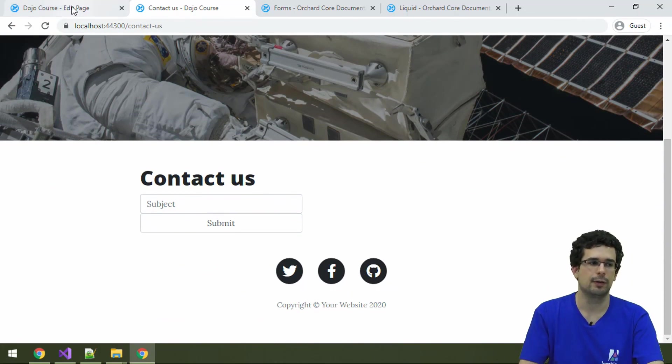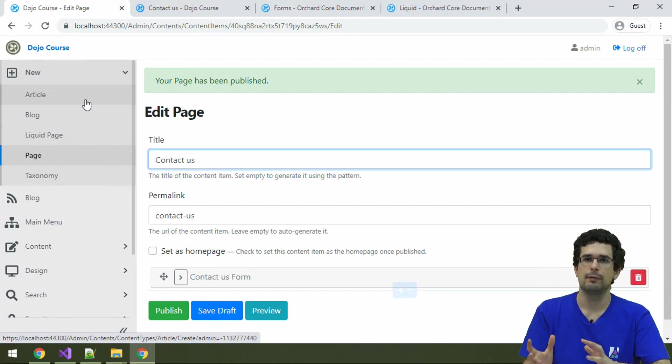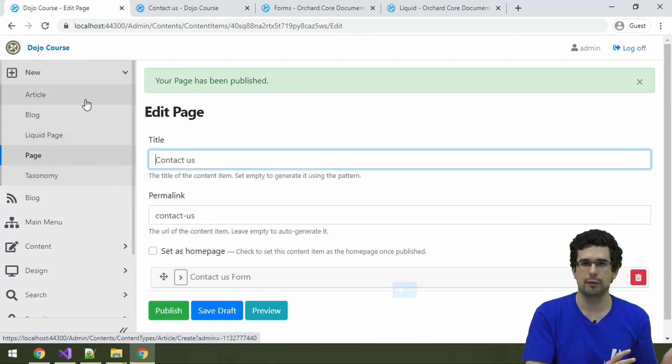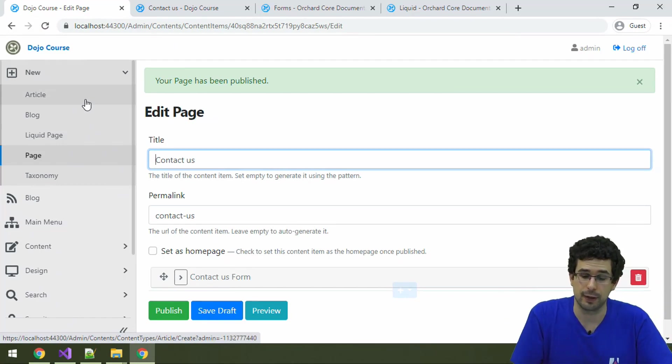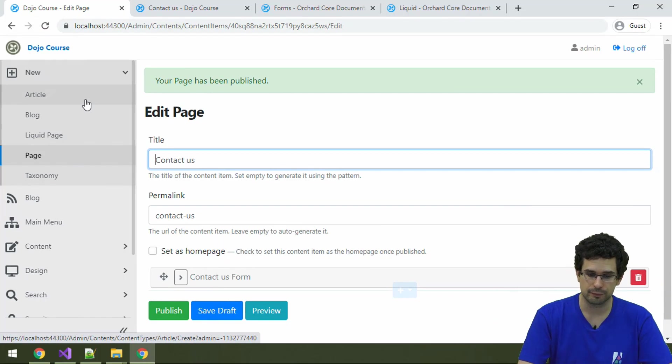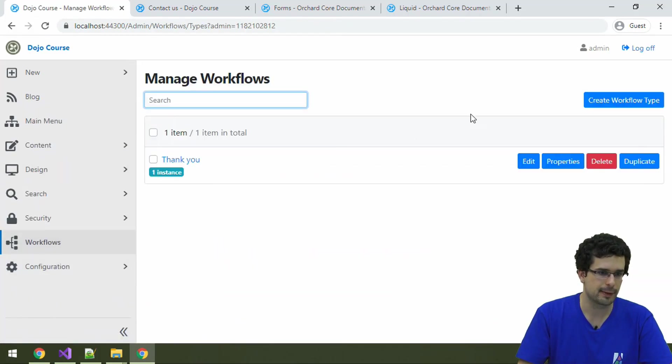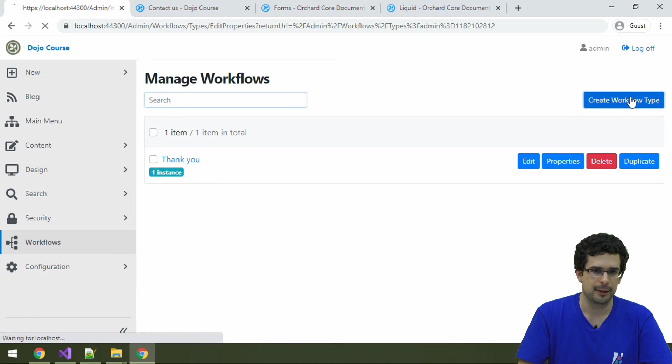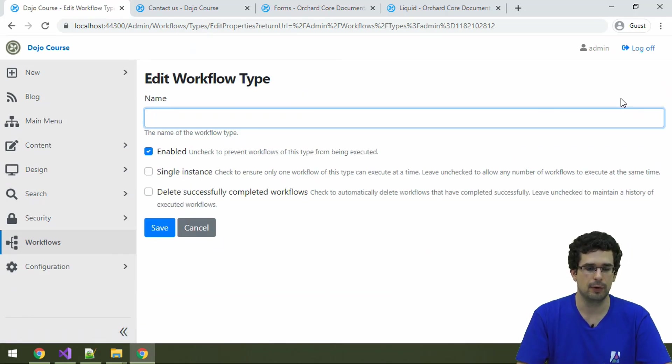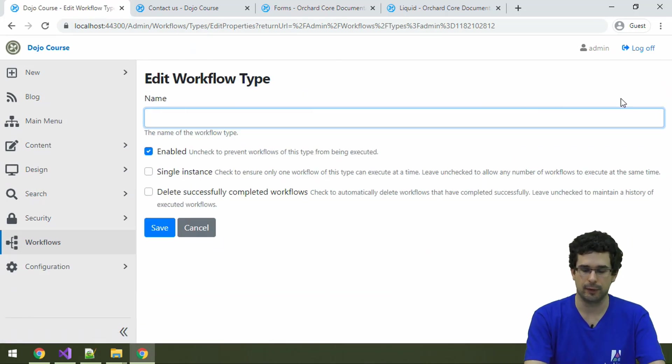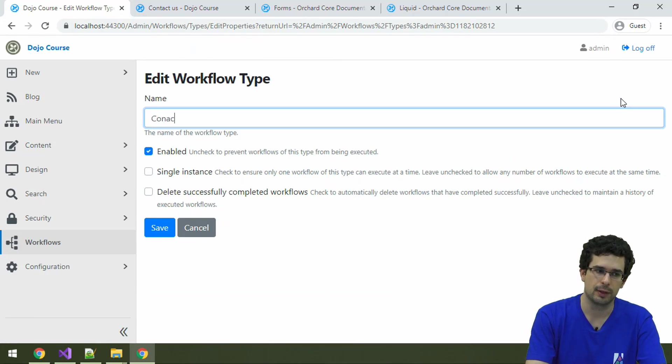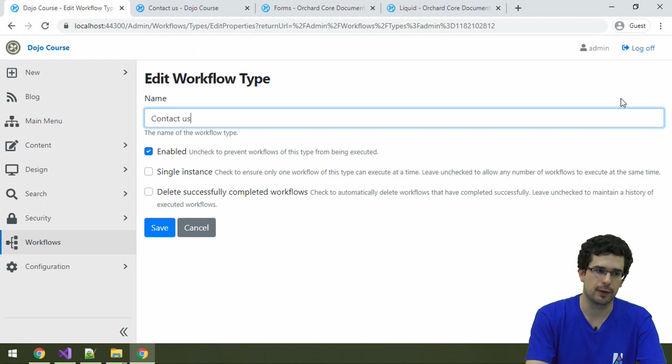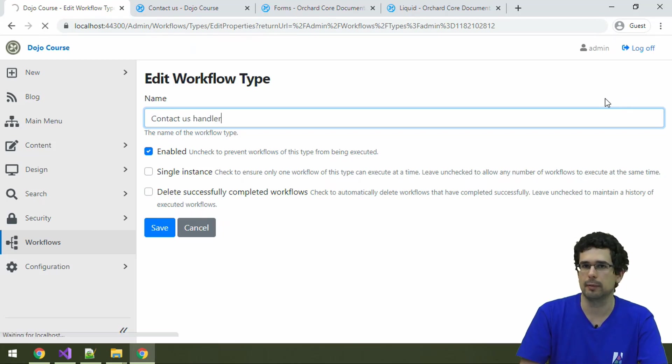Let's fix it. And what I will do now is that the form is ready. I will create a workflow type, and I will hook up the two things next. So, let's create a workflow type, and this will be the postback handler of our contact us form. Let's call it contact us handler, for example. And everything else can be on default.